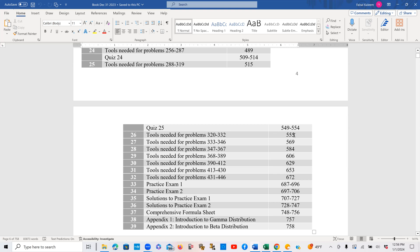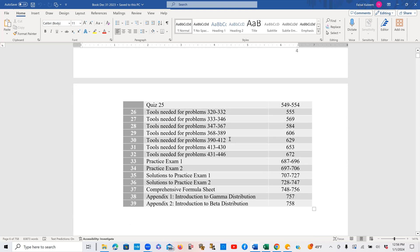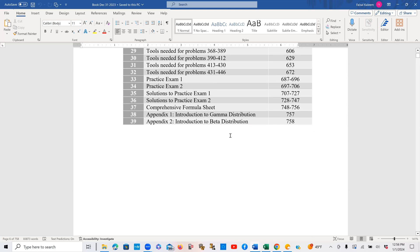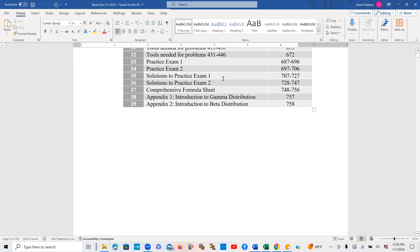Tools for problems 320 to 332 on page 555, and then the next 13 or 14 pages are for the explanation of these problems, and then the tools for the next set and so on. This way I continue until we get to problem 446, and then I have two practice exams.